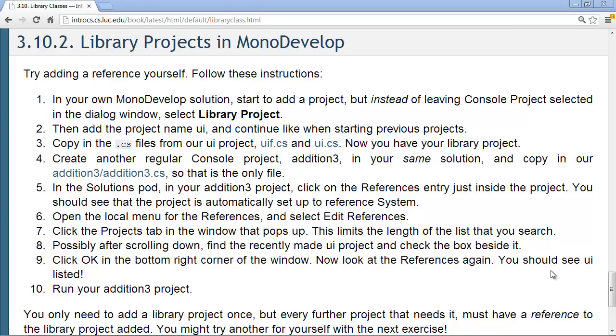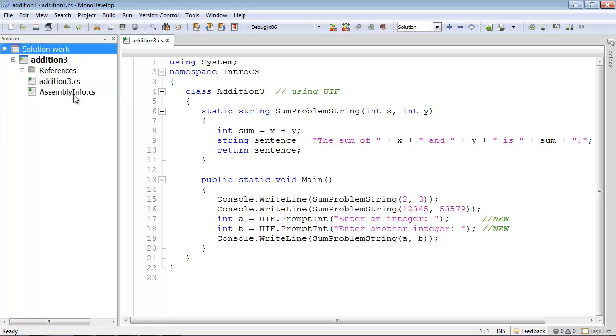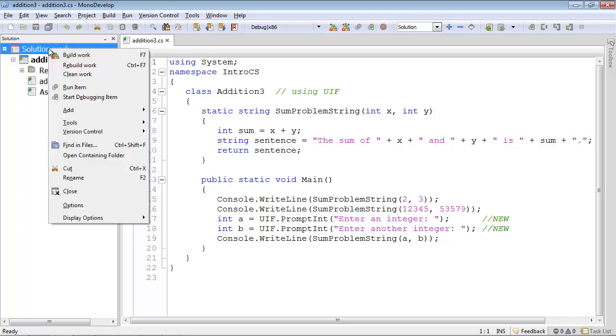Now we look at putting your own library projects into MonoDevelop. I've already got my own personal solution, not the book examples solution, started. I've already copied in the Addition3.cs into an Addition3 project in my work solution. I want to go on now to add a library project.